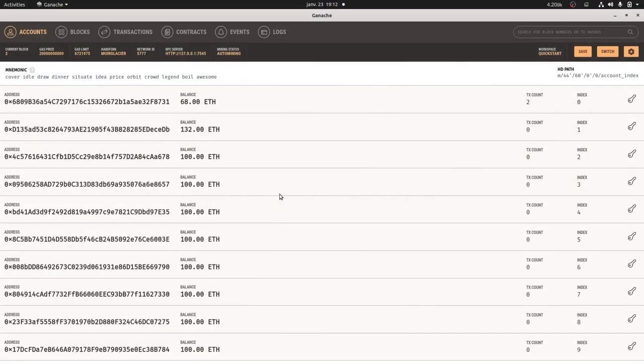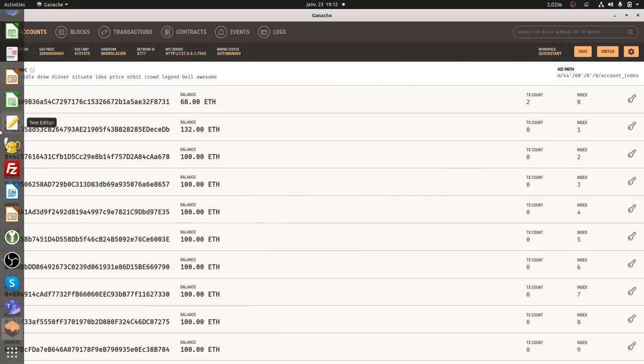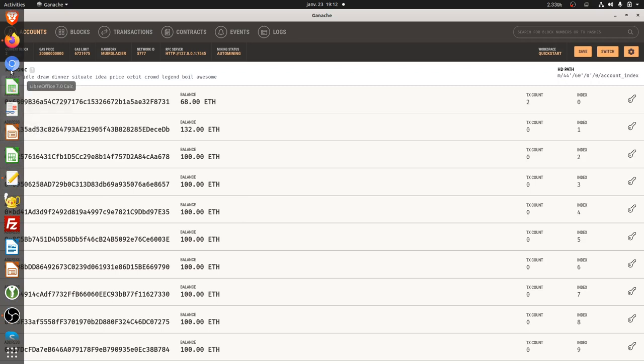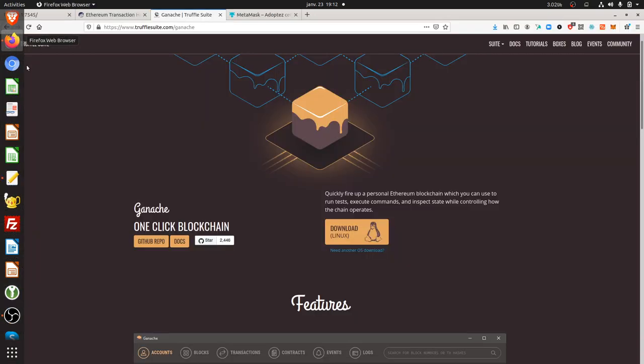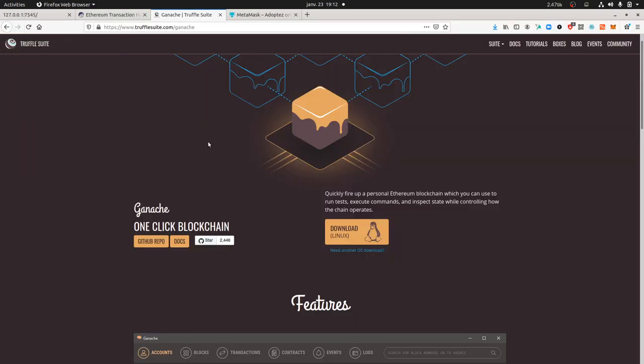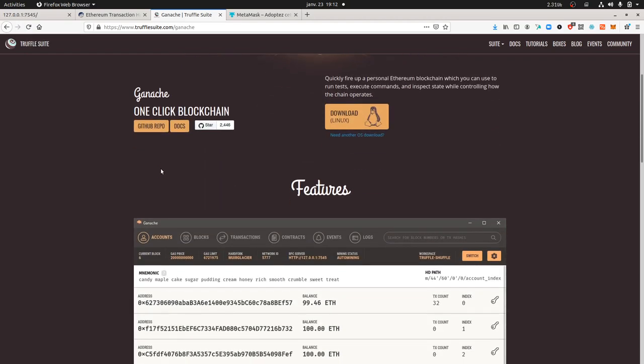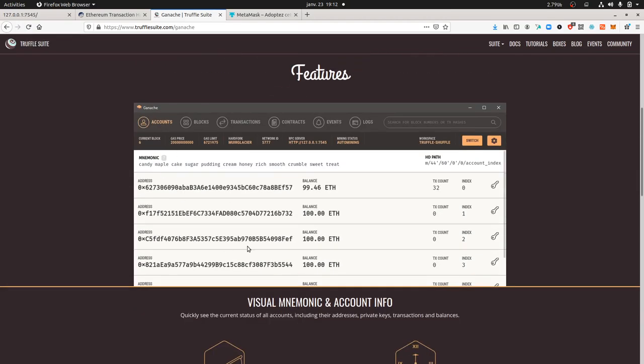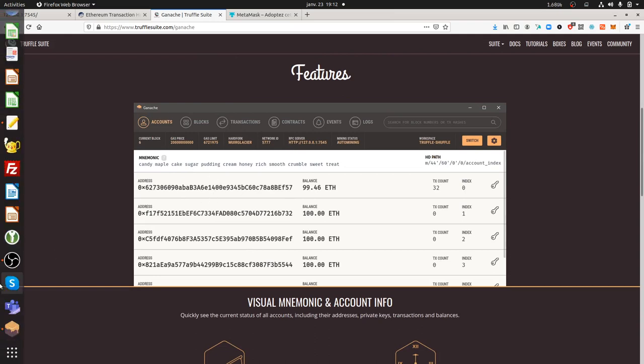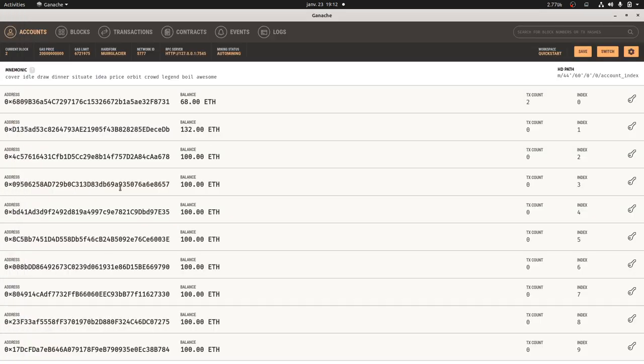Hi everyone, in this video I'm going to talk about Ganache GUI and MetaMask. It's just going to be a basic introduction. Ganache GUI is a software which allows you to have a private blockchain on your own computer. The GUI part refers to the fact that you have a graphical user interface.